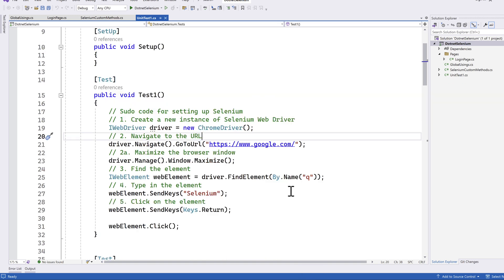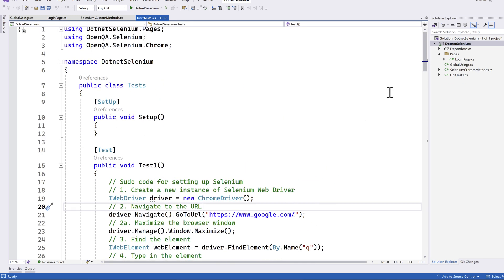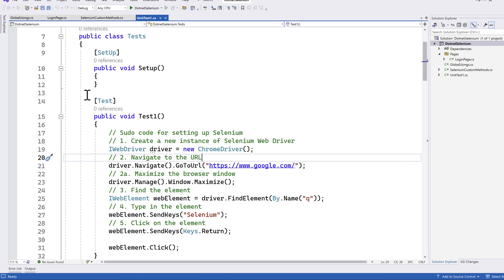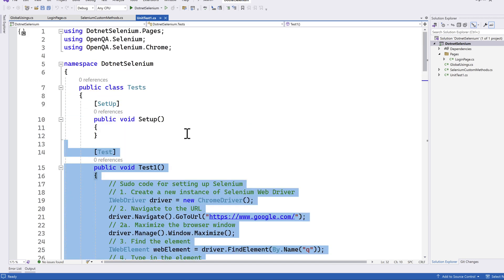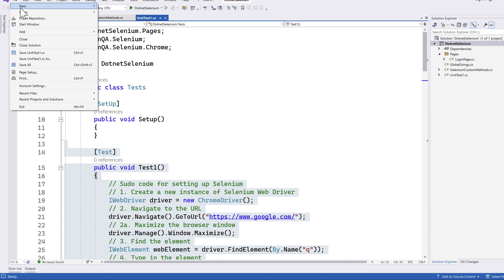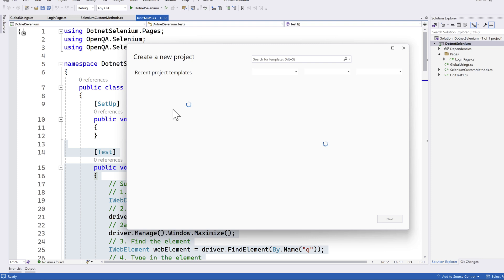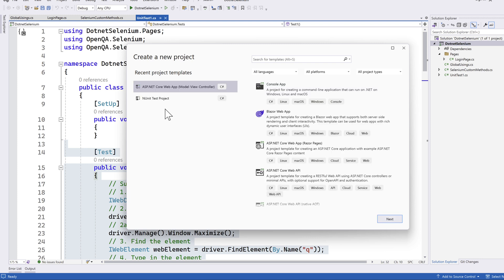We have been working with NUnit from the day we started this project, and we have been using the test method of NUnit as you can see here. We created this NUnit test project by creating the project from a template. We went to File, New, Project, and then selected the NUnit test project template.